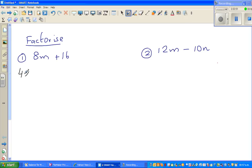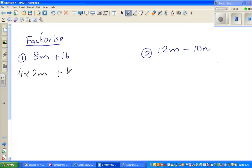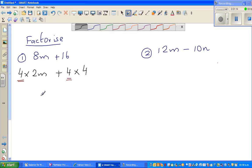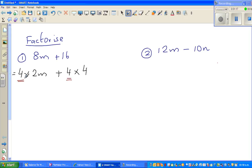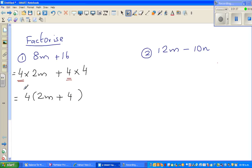I can write this as 4 times 2m plus 4 times 4. So 4 is the highest common factor here and here. In factorization, you factor out the highest common factor. So 4 is the highest common factor of 8 and 16. If you factor out 4, you write inside the bracket what is not common, which is 2m, then plus, then 4.